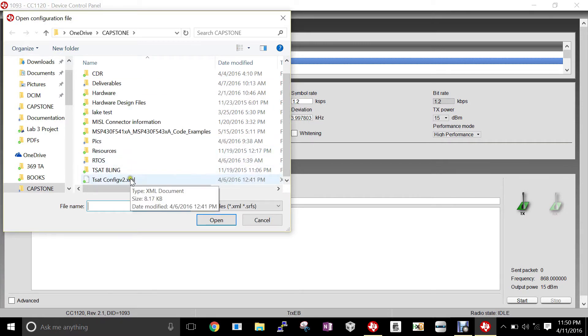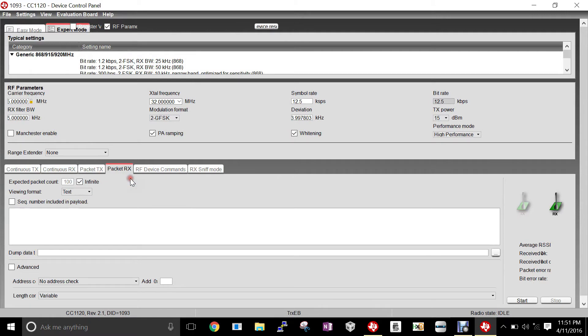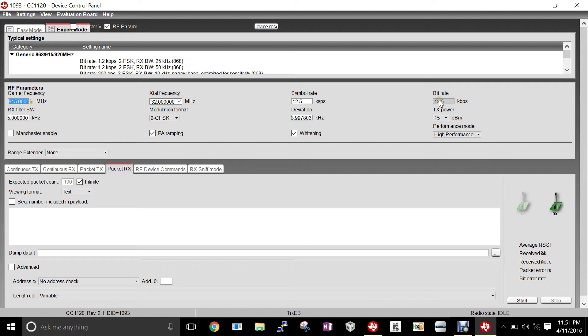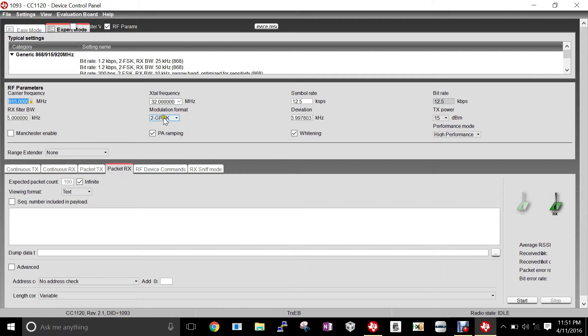Now that we've opened the config file, we can go over the RF parameters to make sure they're correct. Our carrier frequency is 915 megahertz, crystal at 32 megahertz, symbol rate at 12.5 kilosymbols per second, bit rate at 12.5, transmit power at 15, deviation at 3.997803 kilohertz. Modulation format is 2-GFSK, RX filter bandwidth is 25 kilohertz. Power amplifier ramping and whitening are both checked, and the performance mode is high performance.